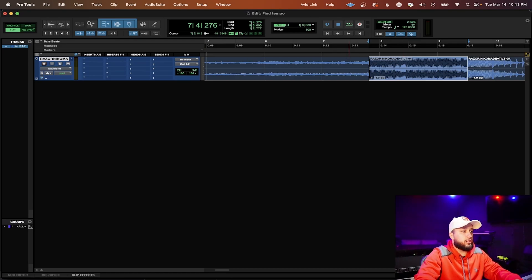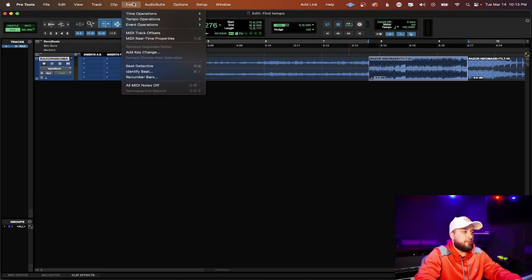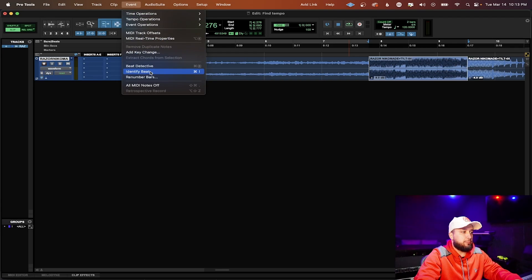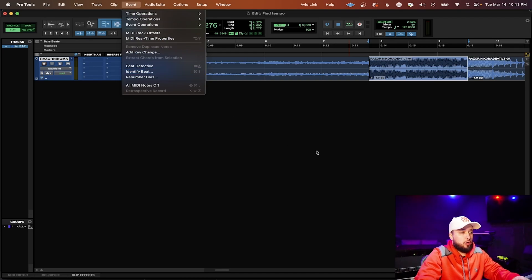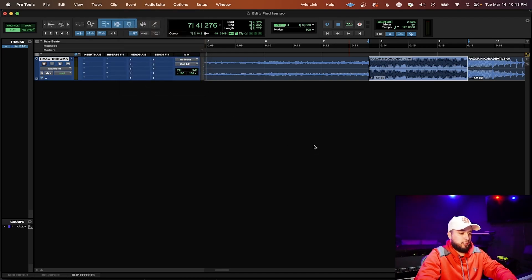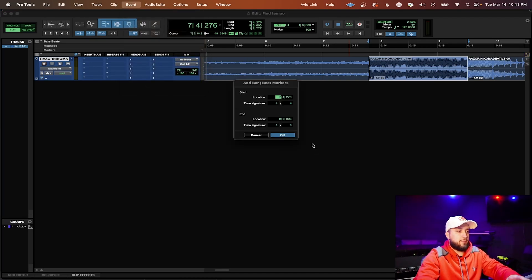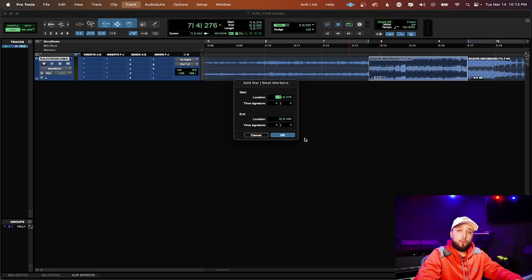After that you're going to go up to event and down to identify beat, or for a shortcut you press command I or control I on windows.